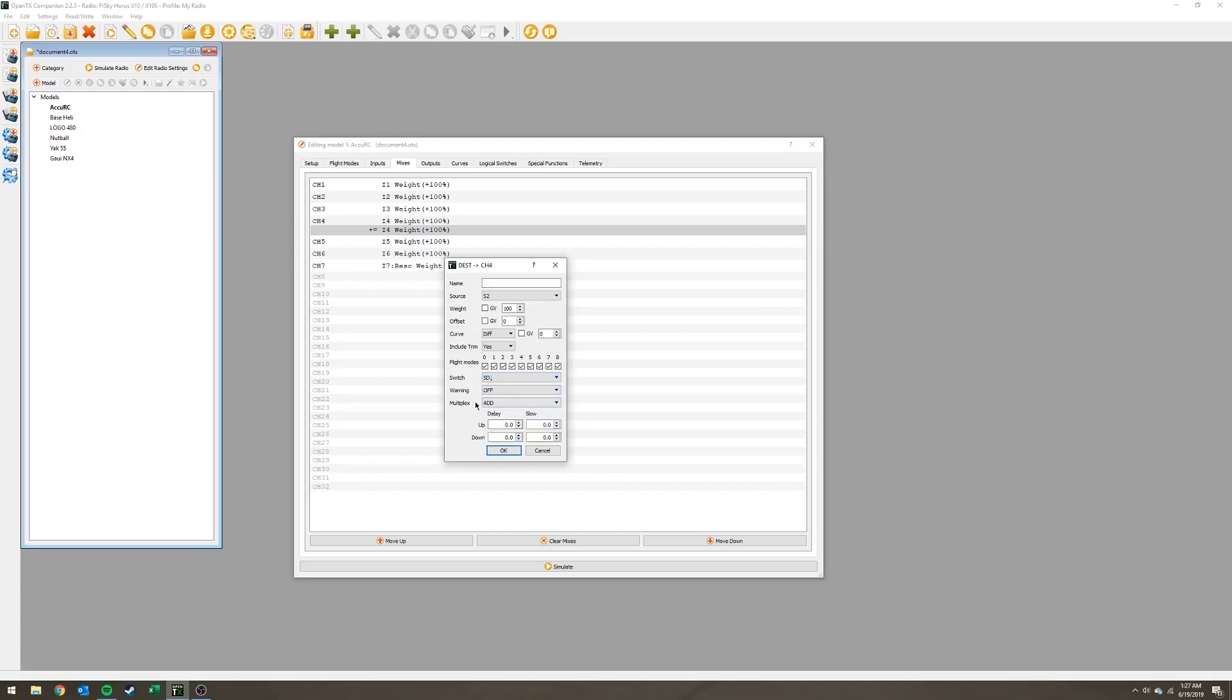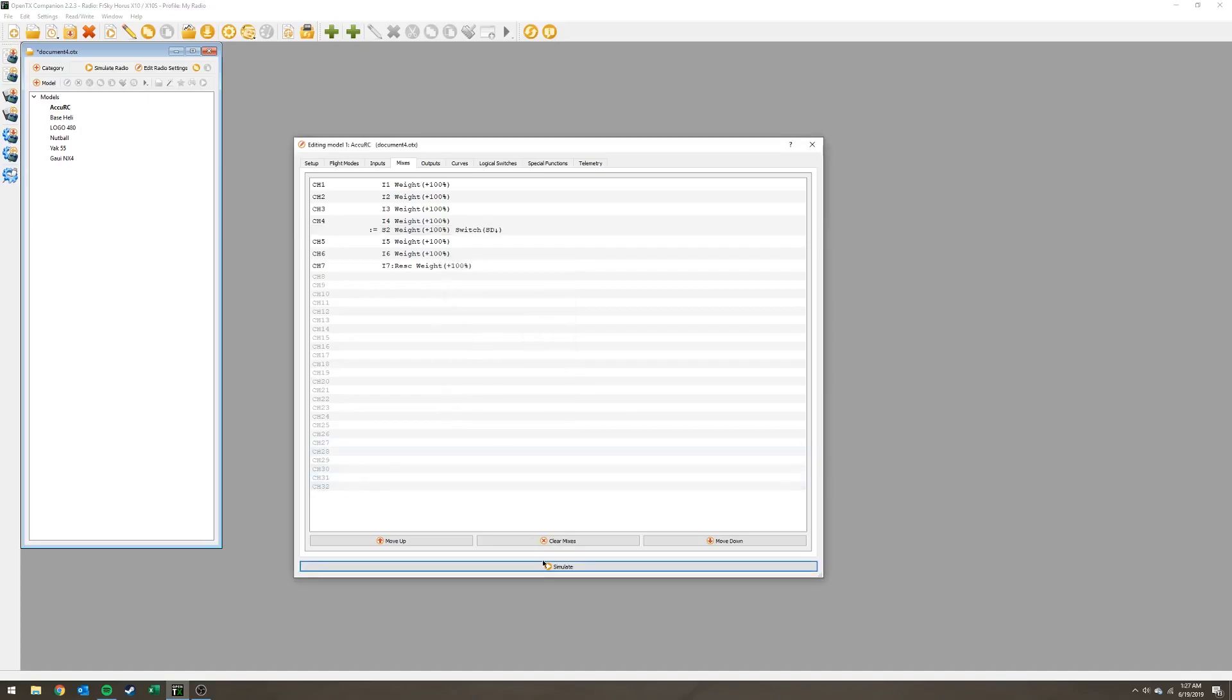I'm going to multiplex here and change it from add to replace. So when this mix is activated, when switch D is down, it's going to replace what is currently on channel 4 with what this mix is sending to channel 4. Let's go and test it.